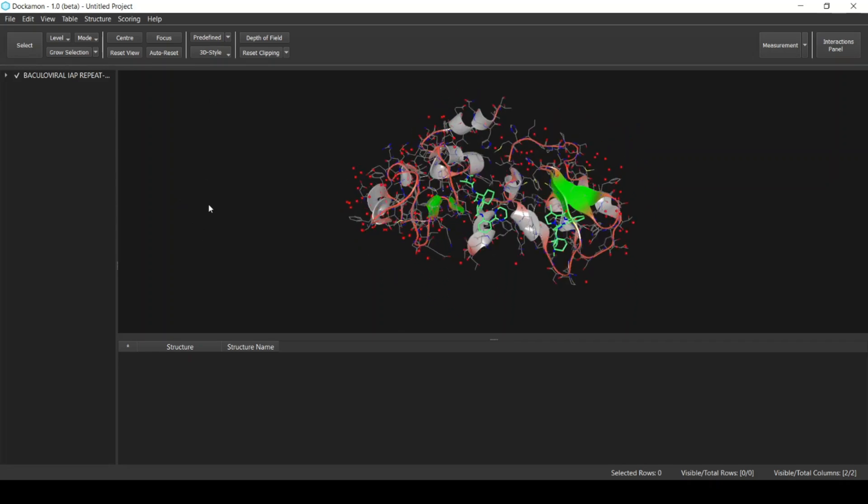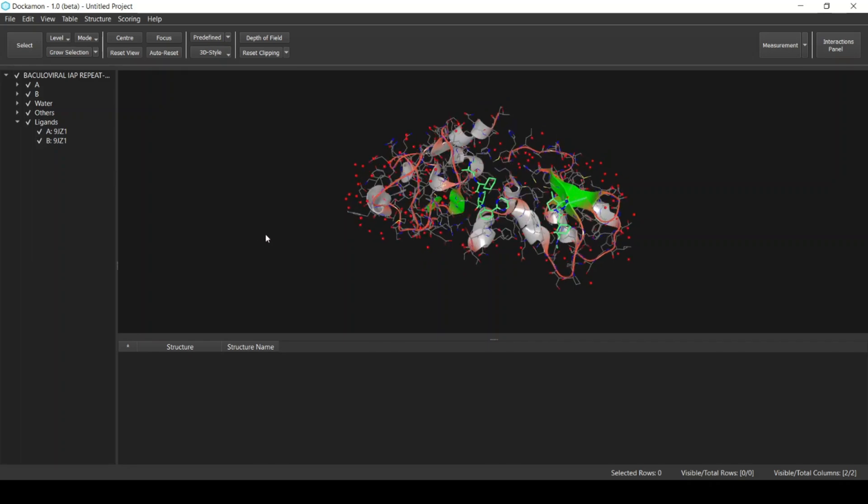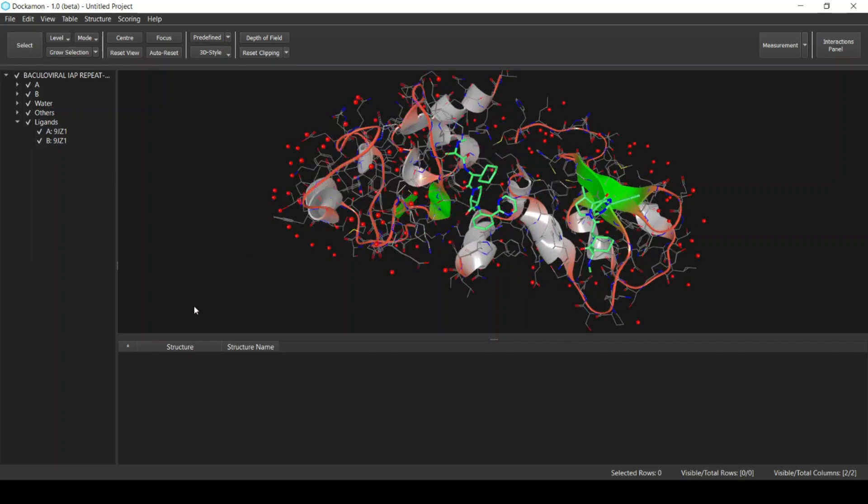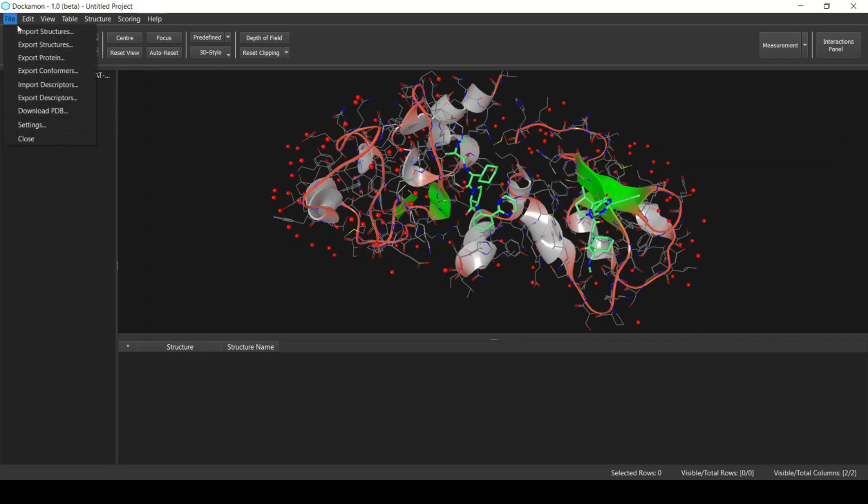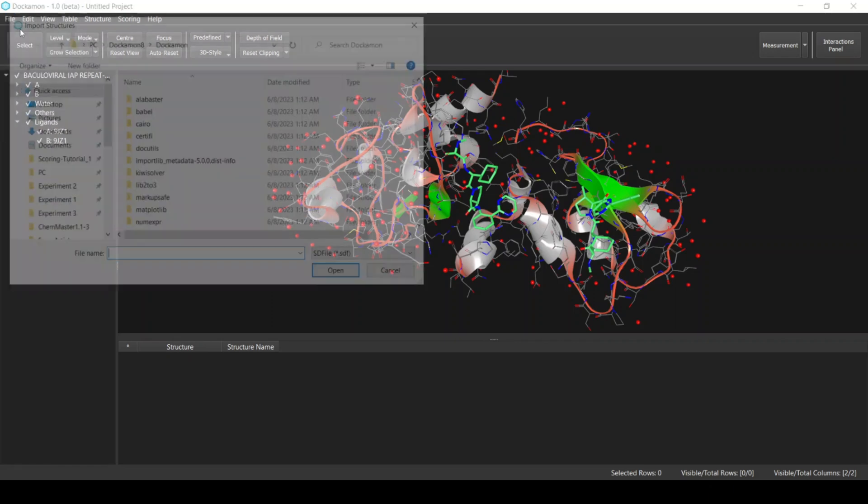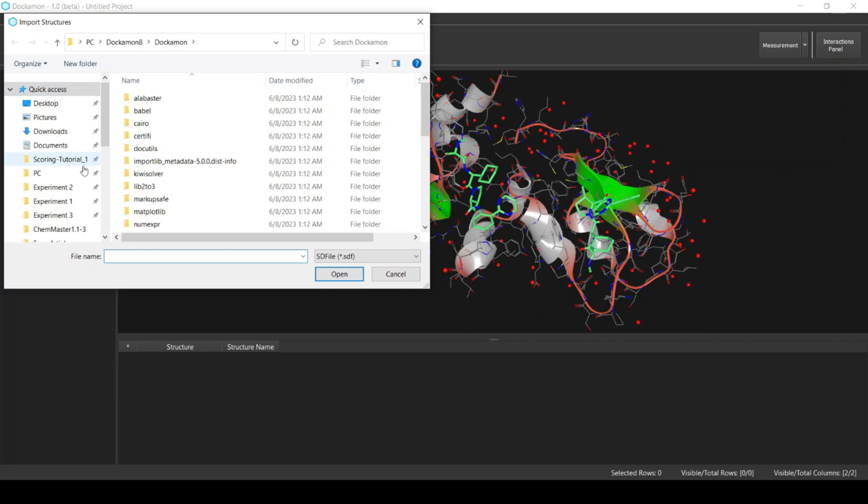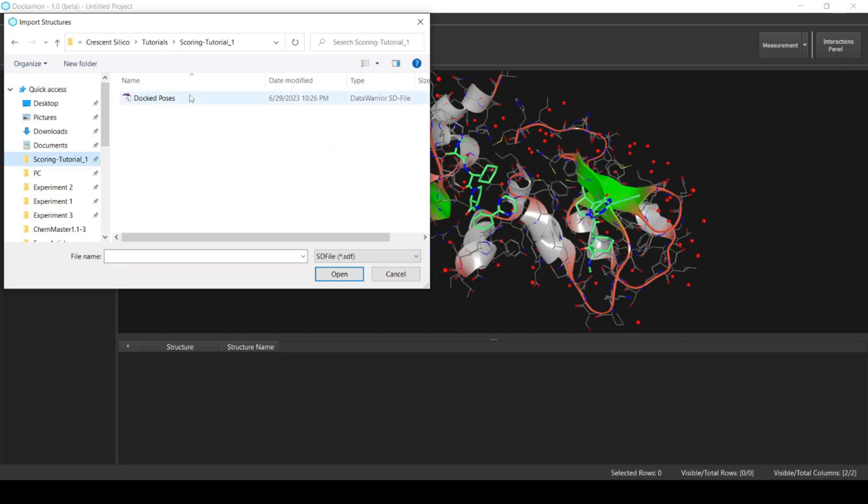Now the structure of the target has been imported in the software. We can see the target here and also we can see the parts like the chains and other parts such as the ligands. You can see it has two native ligands present in it. Next I will import the ligands. Again, from File, select Import Structures and select the docked poses SDF file. Click Open.